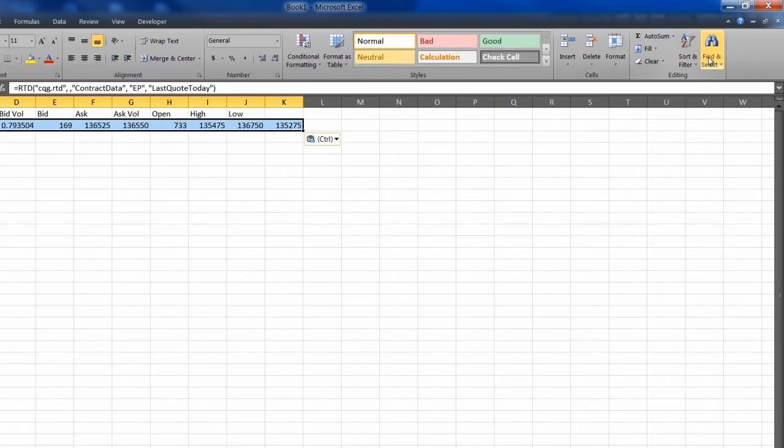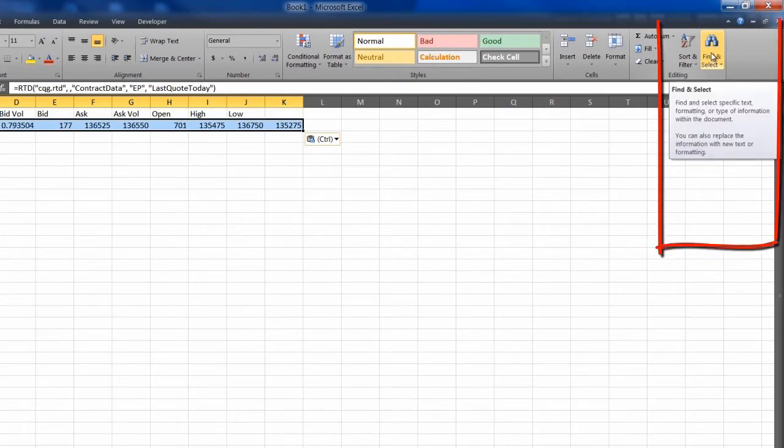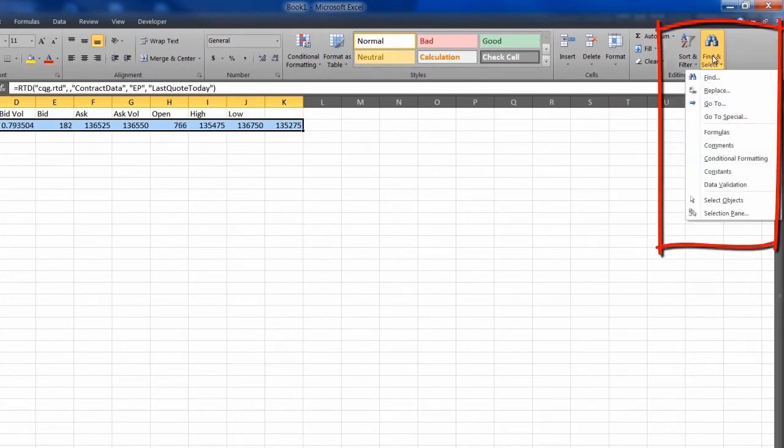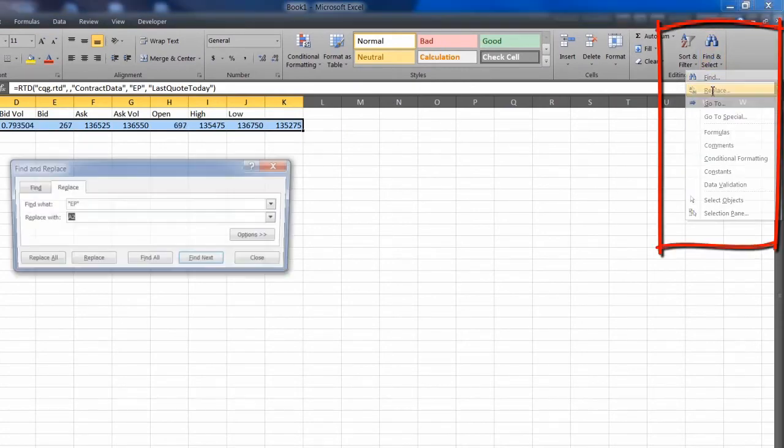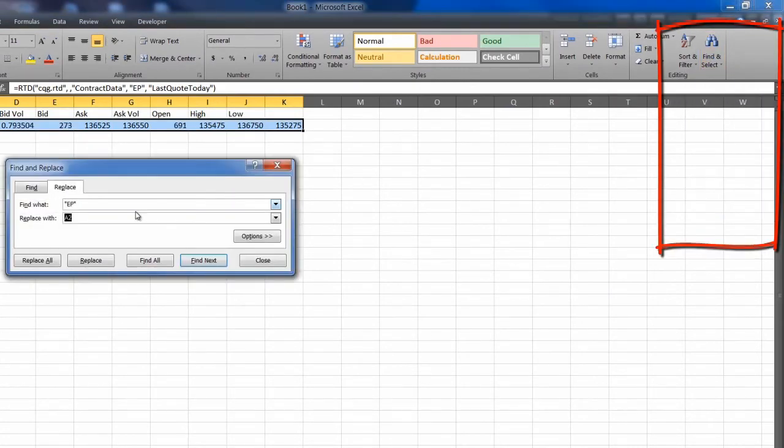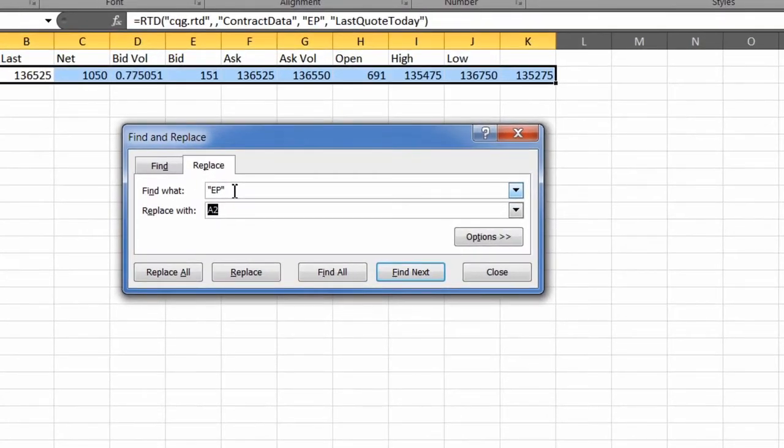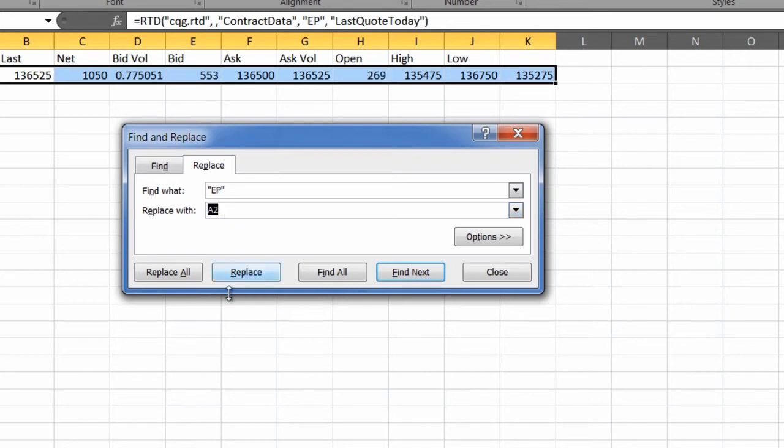I go to Find and Select, choose Replace, and you see I have here Find EP, and it's important to have the quotation marks, and I'm going to replace it with A2.